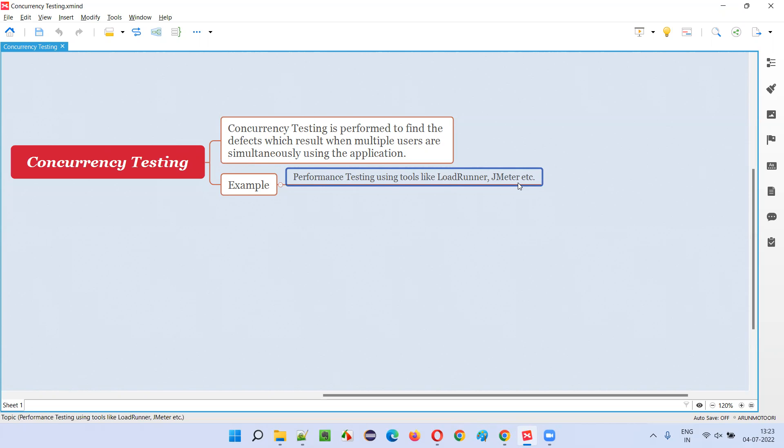For example, 1000 users are going to search on amazon.com - same product, same search functionality, 1000 users simultaneously at the same time. What is the advantage of performing this concurrency testing?